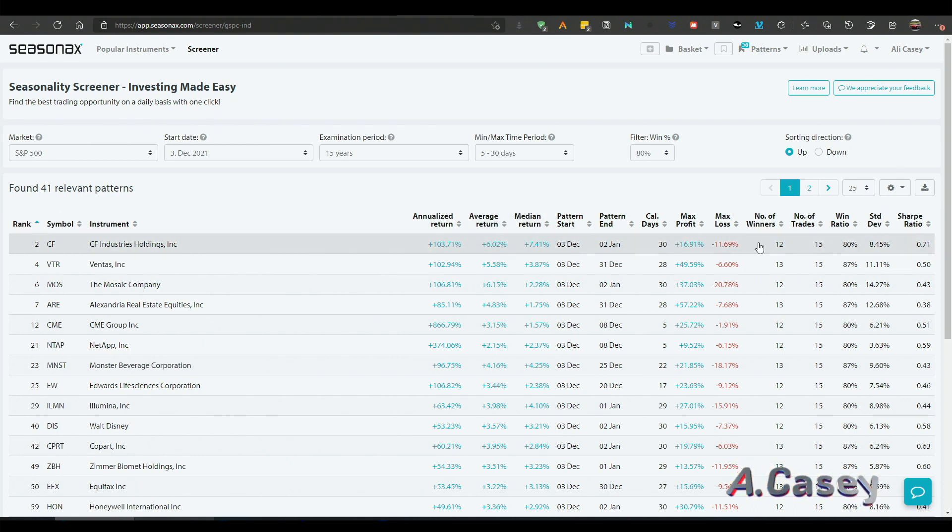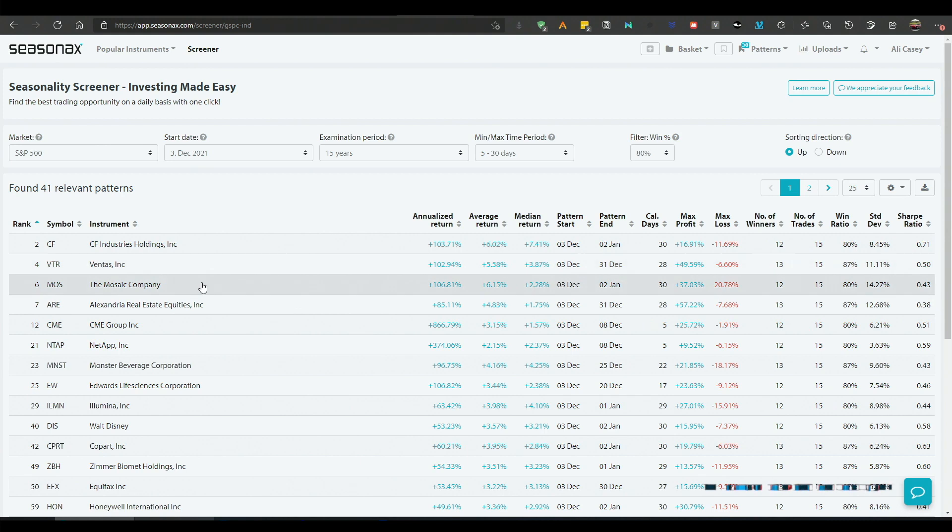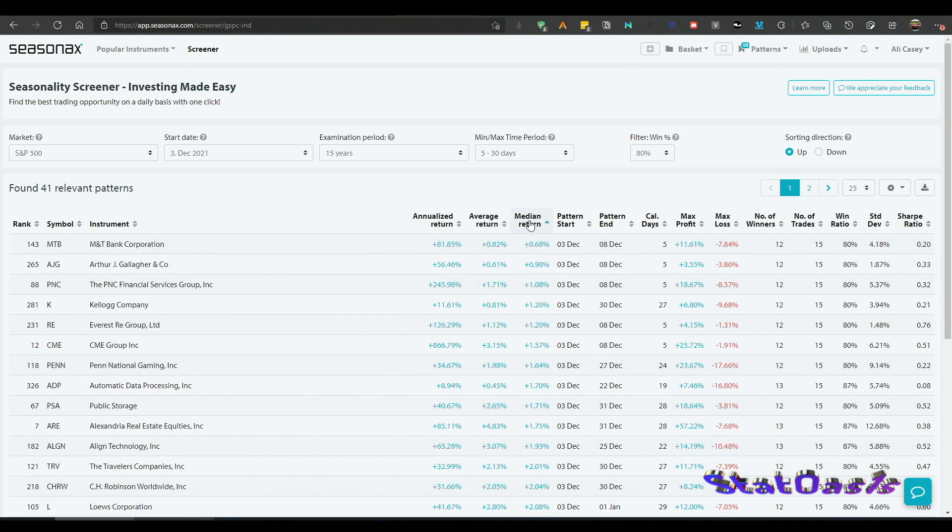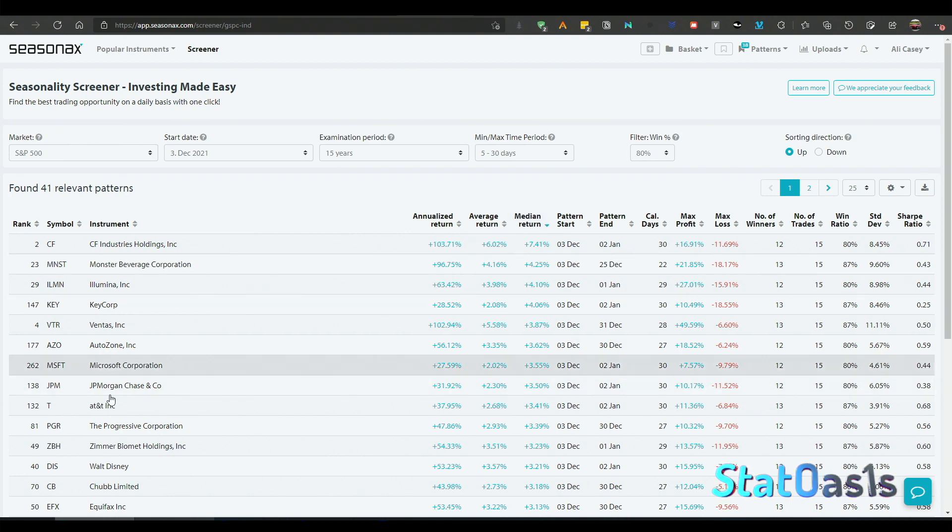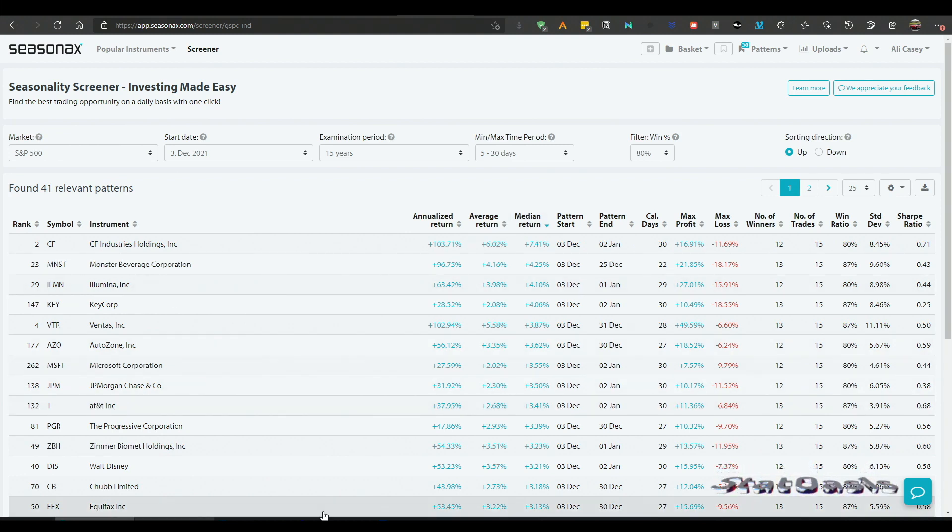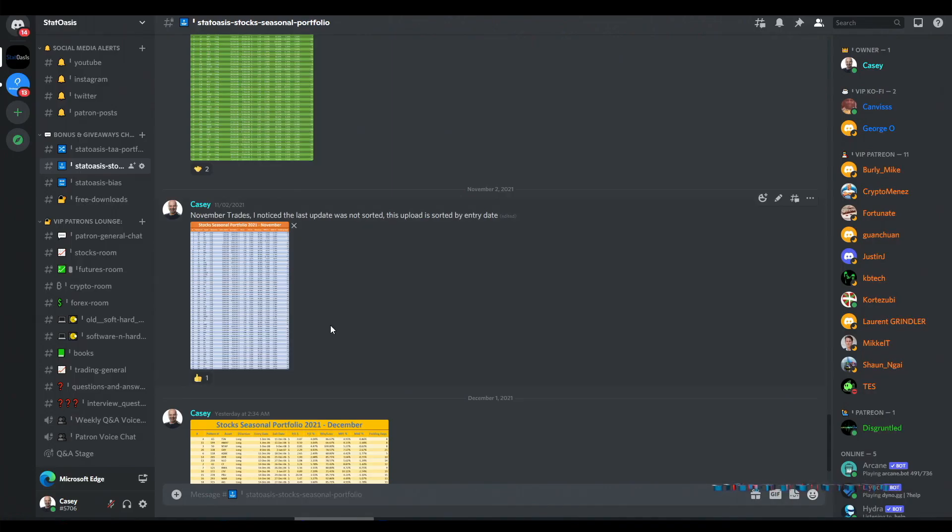And I can sort them by instrument, by symbol, by average return. You can sort by any of these columns. But it's very interesting that the computer picked, like if I sort by median return, the computer picked some of the stocks that I had them already in my portfolio.